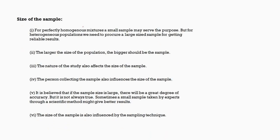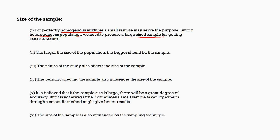Next is the size of the sample. The first thing is we need a perfectly homogeneous mixture in case of a small sample, but sometimes a large sample might be required in case of heterogeneous populations. We need a large sized sample because we don't know, there might be a chance that we skip someone or we skip some part. That is the reason we need a large size sample for heterogeneous population. And the larger the size of the population, the bigger should be the sample.